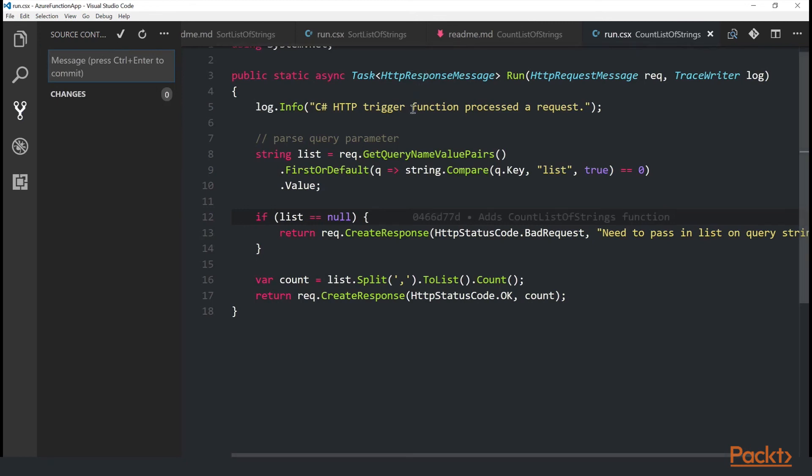So let's summarize. We downloaded and installed Azure Functions core tools. We created new functions from the command line. And then we edited the functions in Visual Studio code. Then we showed how you can run functions locally on our own machine and test them with postman.